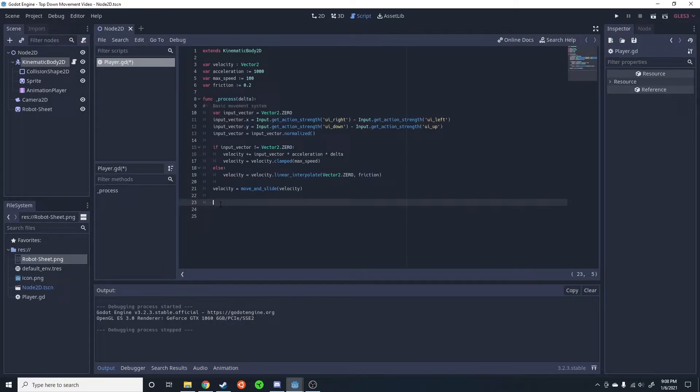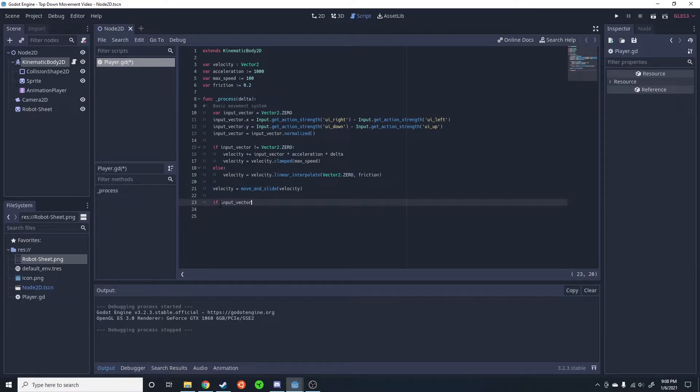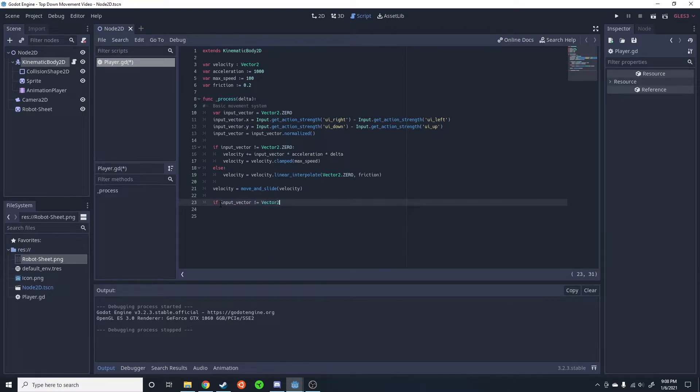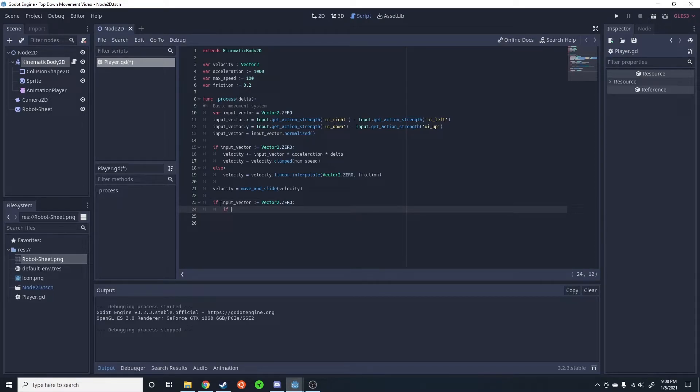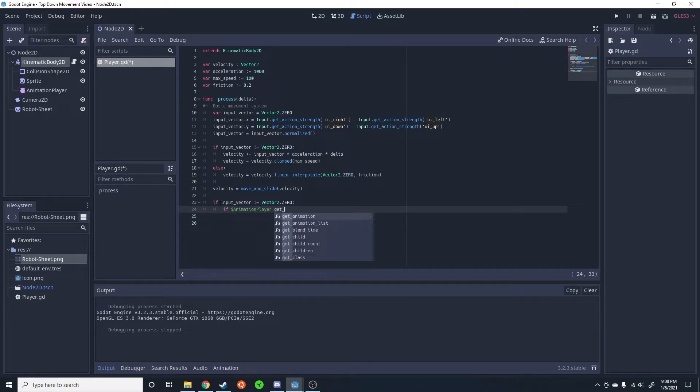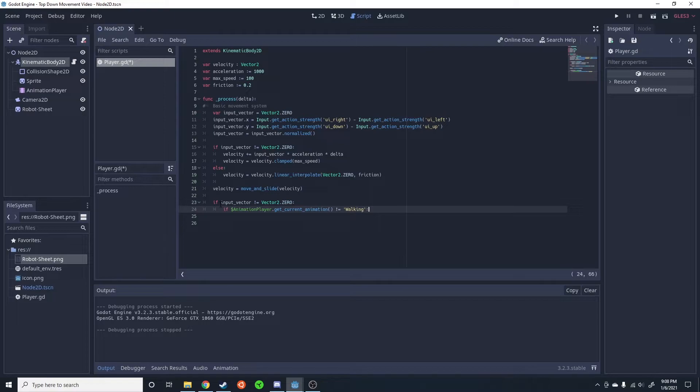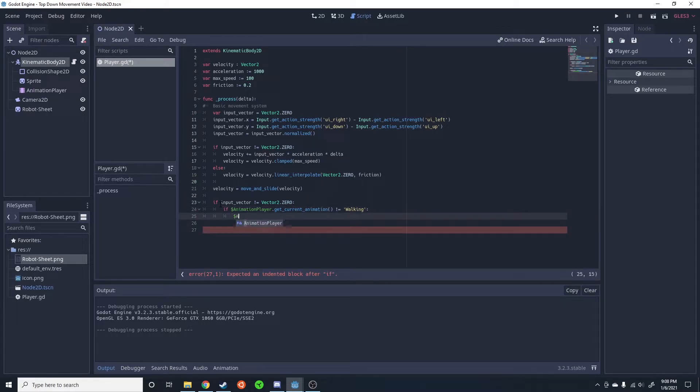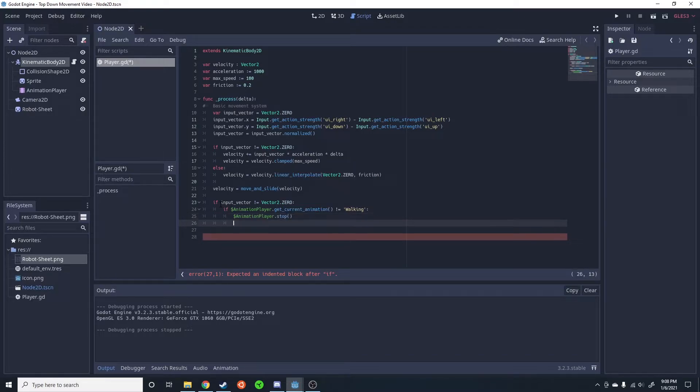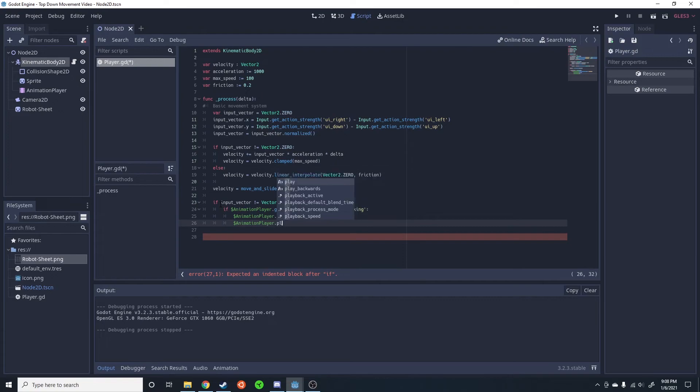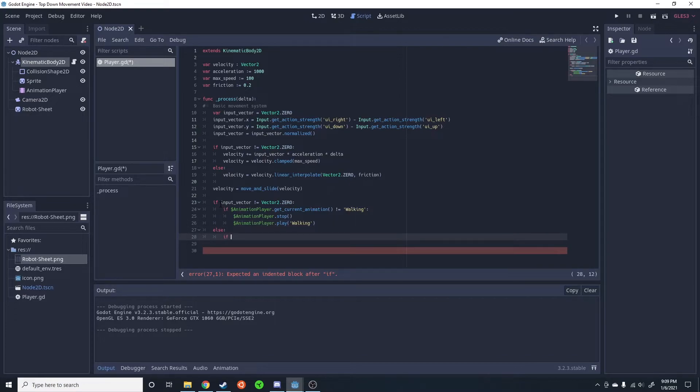Next, we're going to handle the animation - we want him to swap to the walking animation when you have input. So if input_vector is not equal to Vector2.ZERO, so if we actually are giving input, we're going to have him do the walking animation. If that animation_player.get_current_animation is not equal to walking, then we're going to do animation_player.stop, animation_player.play walking. I'm going to go ahead and just copy this right here.